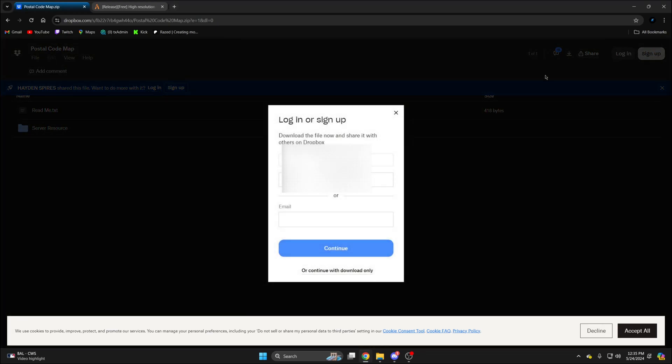Then click the download button. It will pop up for you to sign in - you don't need to do that. Just click continue with download only.